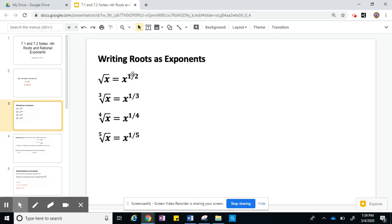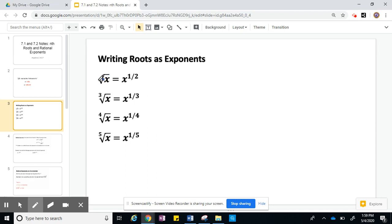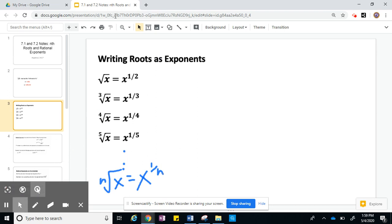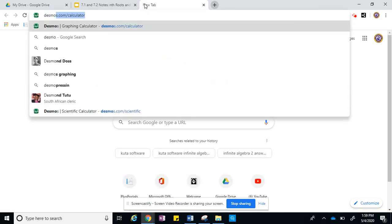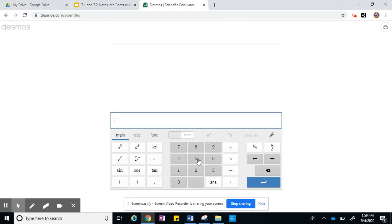Next thing: you can rewrite all roots as exponents. So a square root has an index of 2, and that's going to be x to the 1/2 power. The cube root has an index of 3, becoming x to the 1/3 power. The fourth root becomes x to the 1/4 power, and the fifth root is x to the 1/5 power, and so on. So the nth root of x equals x to the 1/n. We know that 5 squared is 25, so let's check that 5 to the 1/2 power is the same thing.